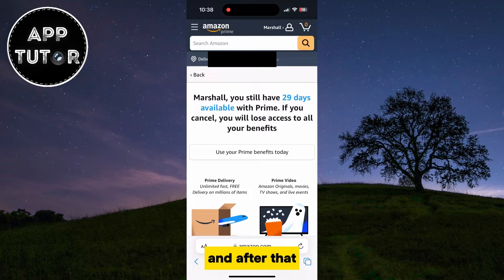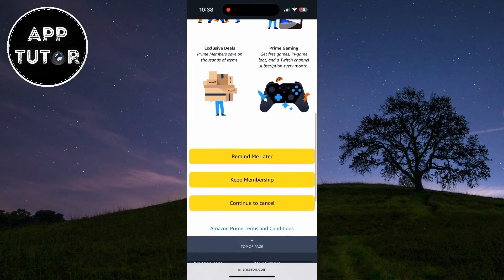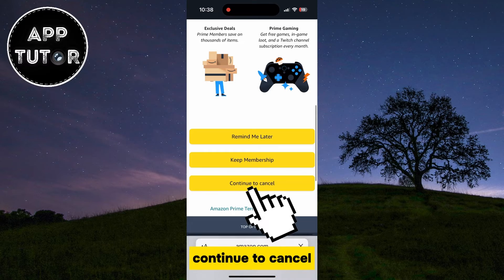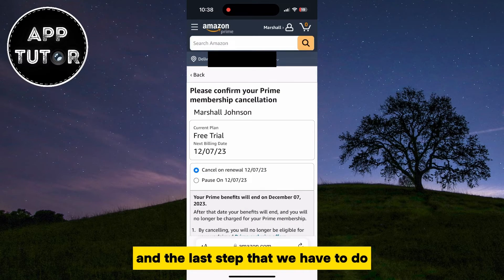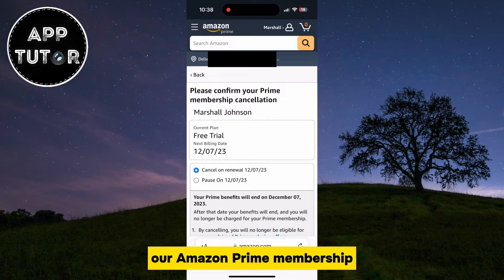After that, we'll scroll a little bit down and select Continue to Cancel. The last step is to confirm that we want to cancel our Amazon Prime membership.